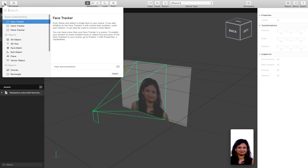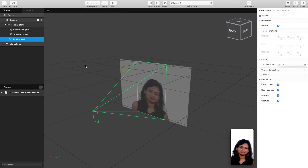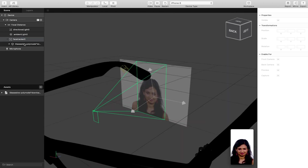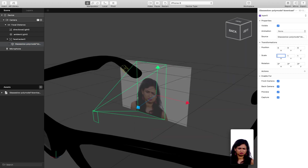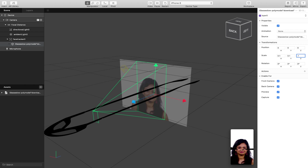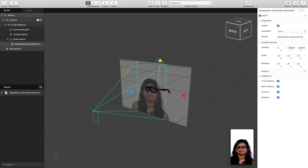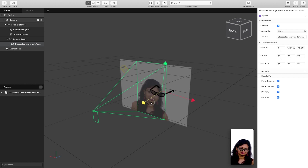Now I'm going to go to Insert and insert our face tracker. In my scene, I'm going to drag my glasses onto my face tracker so they're now tracking and following the face. I'll adjust the scale to 0.1, 0.1, 0.1, and move the glasses up the face a little and along the Z axis so they cover roughly where the eyes will be. This effect will be a little rough, but given more time we can get it more accurate.